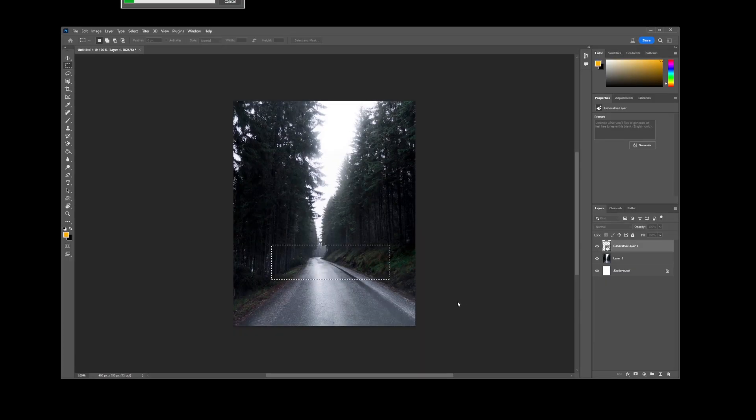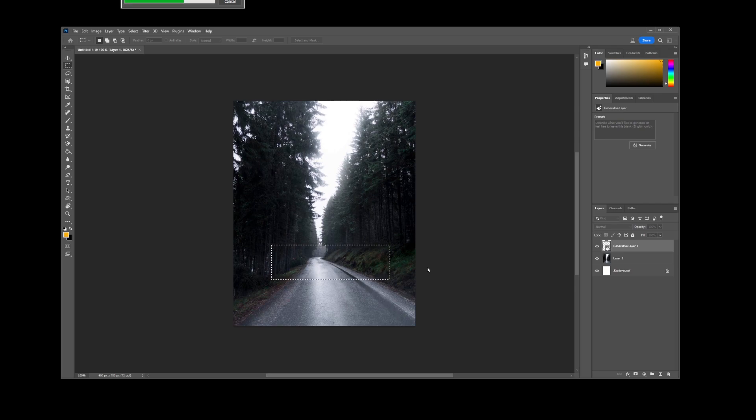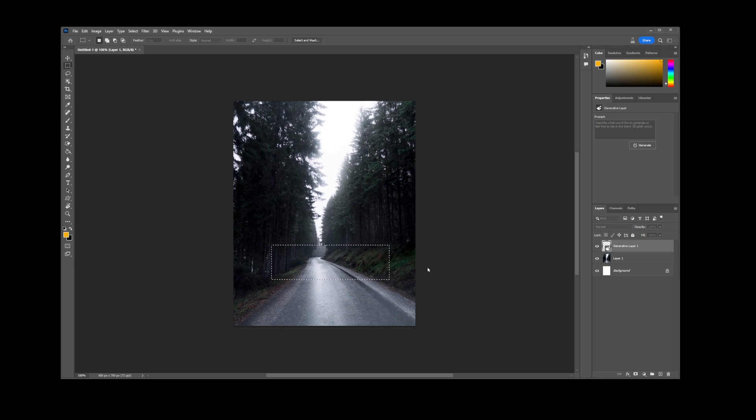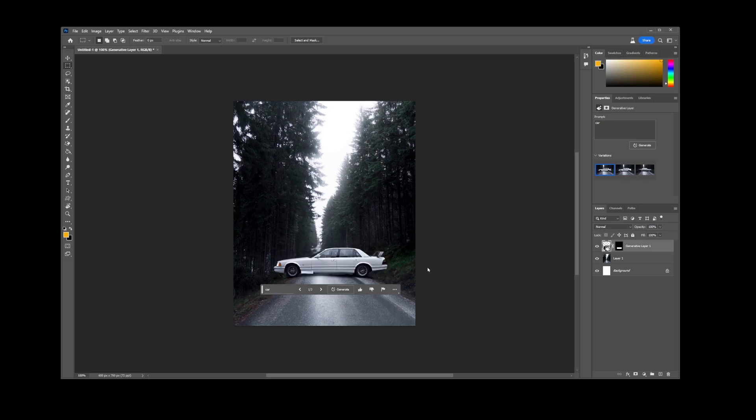Once you are in this new beta version of Photoshop, select something with the selection tool, like I'm doing here, and type your text prompt. Here, I used a simple keyword car, and the Generative Fill inserted an AI-generated car into my image.